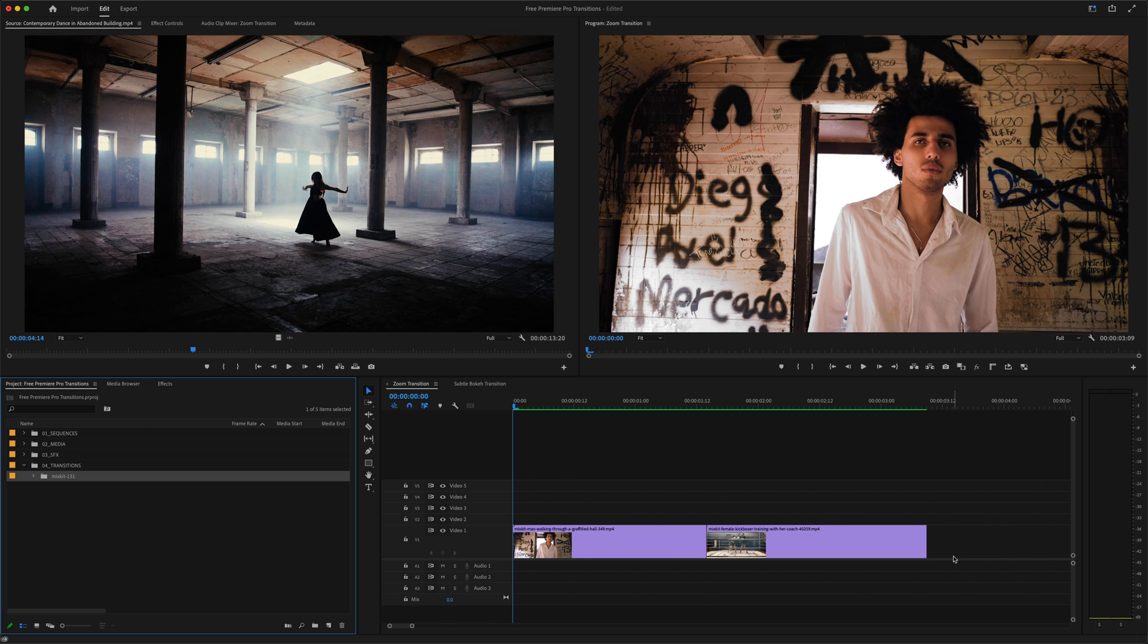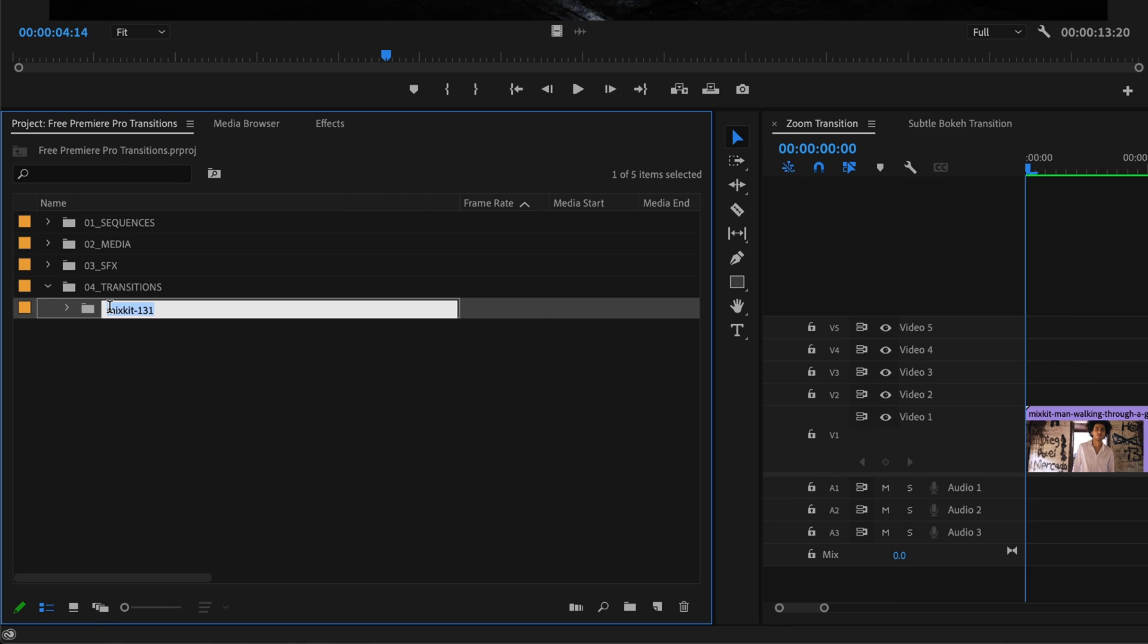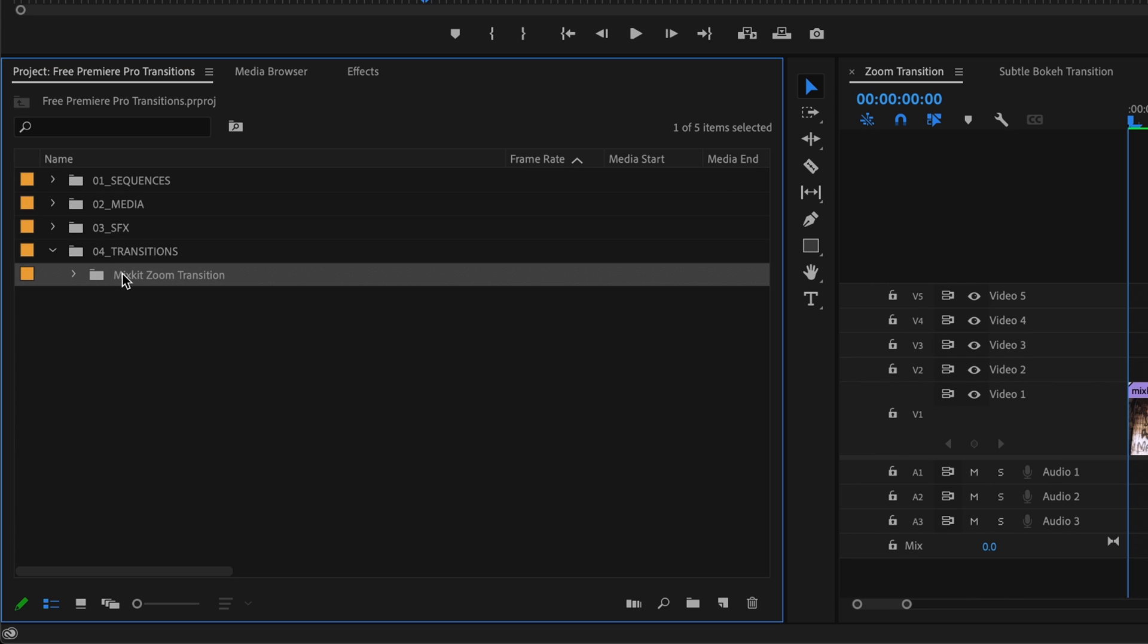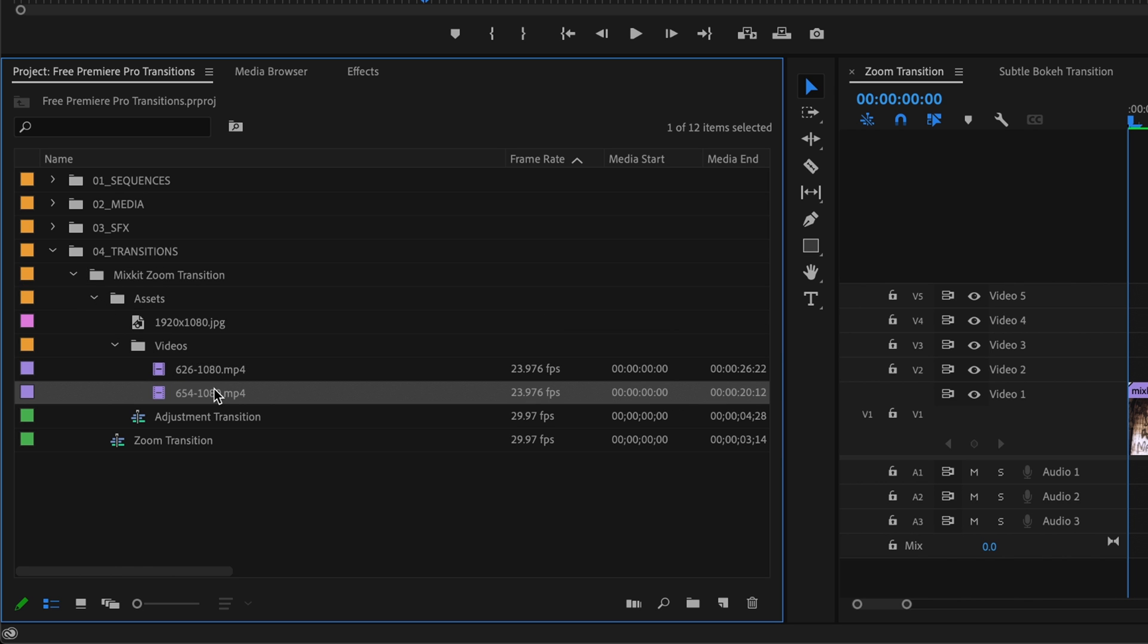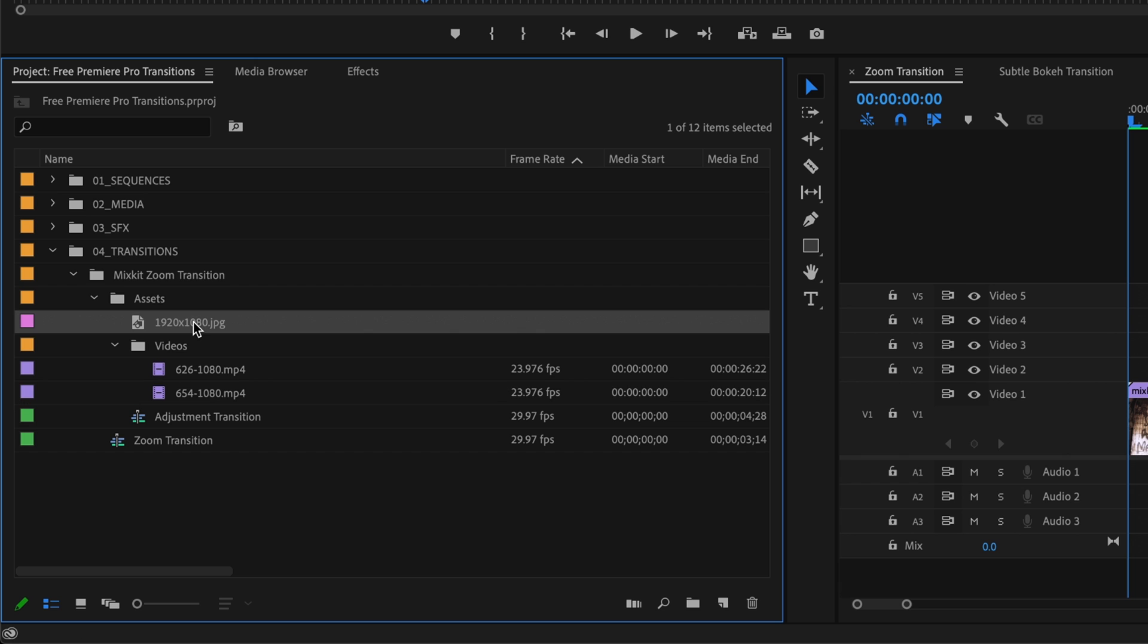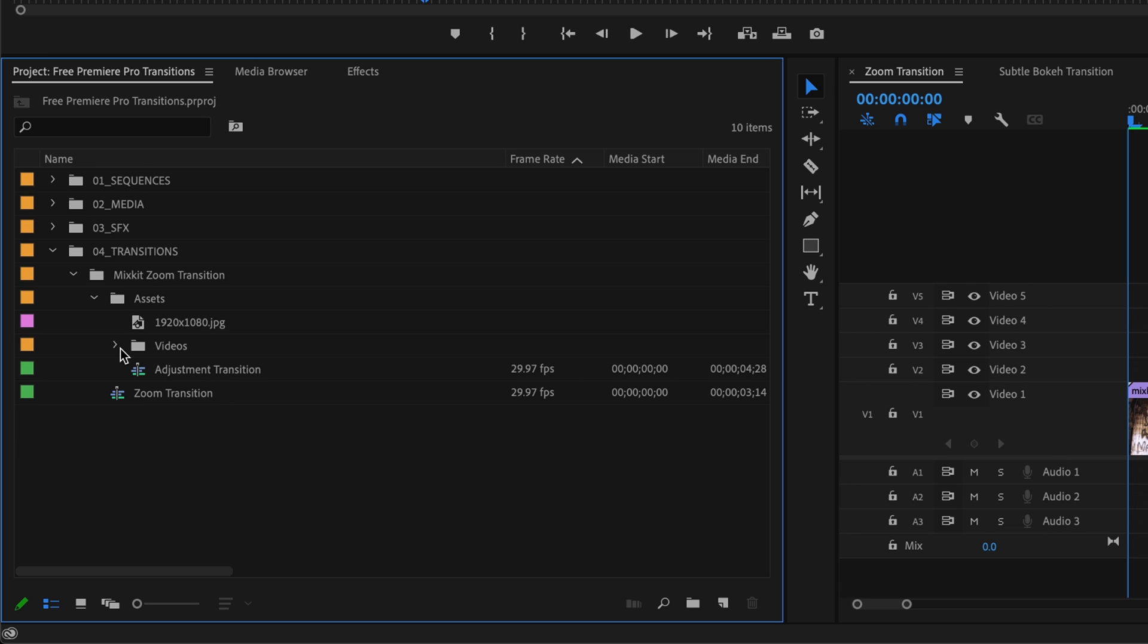And I like to immediately go in here and rename this imported folder to something I'll easily recognize if I come back to it weeks or months later. Now, every one of these transition templates is unique, but the basic building blocks are usually pretty similar. In this zoom transition, there's a subfolder for assets, which includes the media we just relinked to, an adjustment layer sequence, and in the root of this folder, this transition sequence.